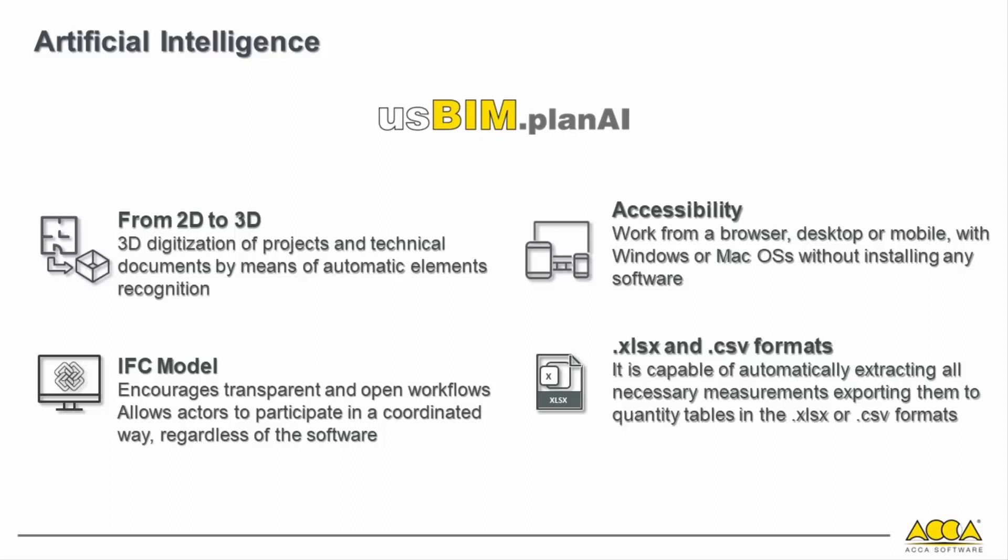Another aspect of great interest is the possibility to extract a quantitative table, in XLSX or CSV format, directly from the model, providing us all useful information for creating an estimate. Some of the typical measurement info could be, for example, linear measurements of walls, surfaces in square meters, space volumes, number of doors and windows and their surface, simply starting from a plan view.